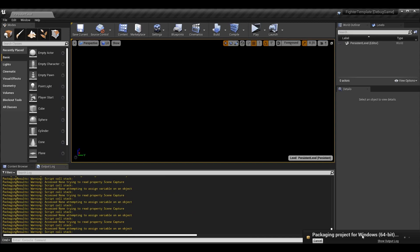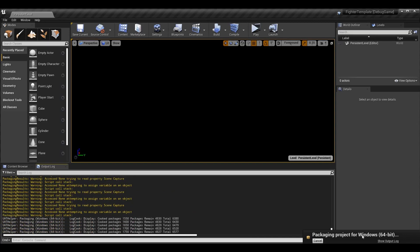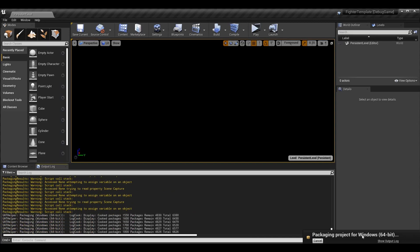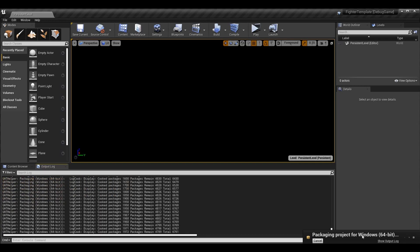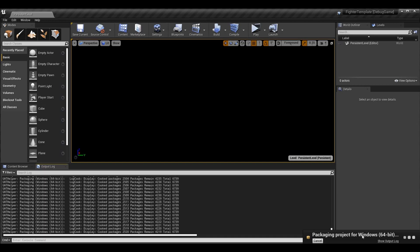I would highly recommend not editing code or blueprints while packaging is running. Technically Unreal doesn't stop you, but if files haven't been built or cooked yet, your edits will get saved out with those changes — which could be problematic because you won't be sure if any issues are related to that change or not.